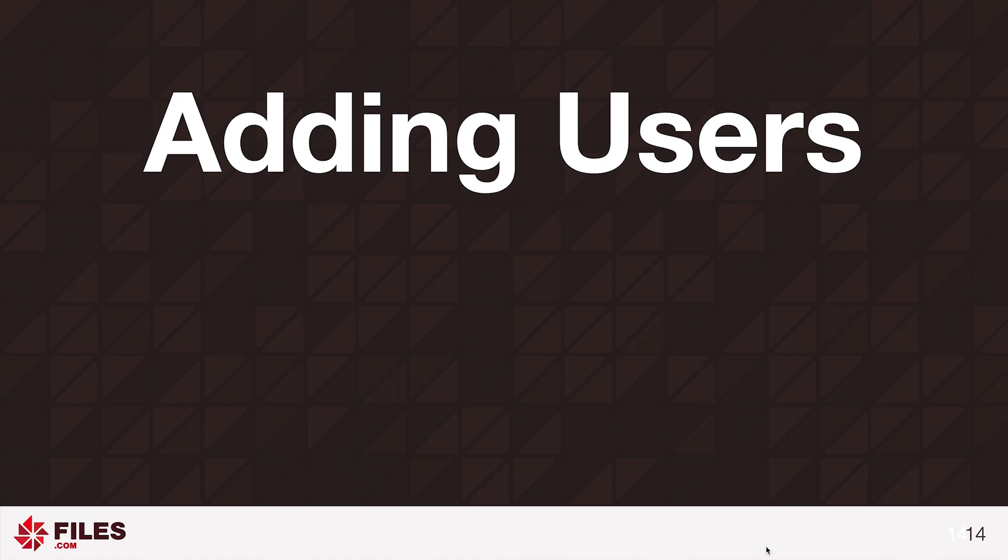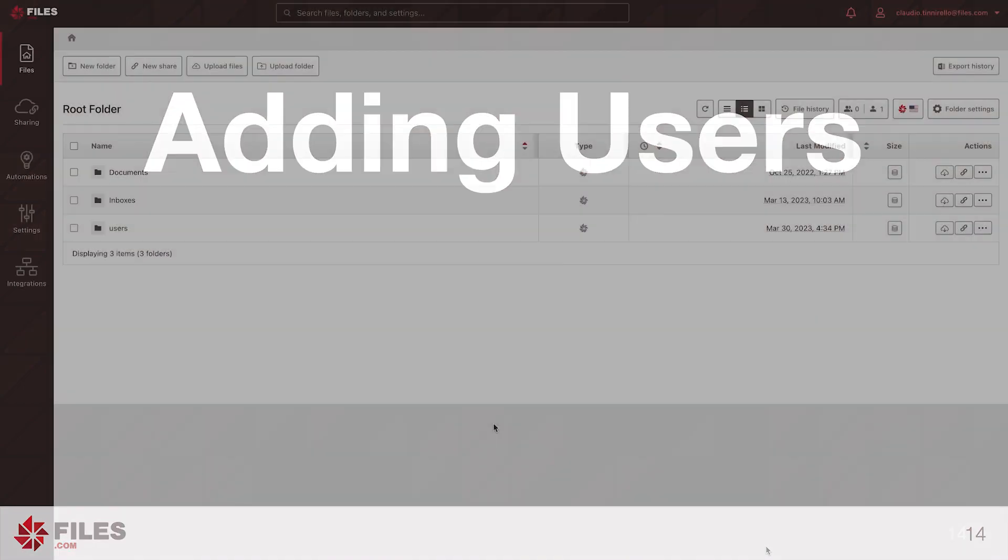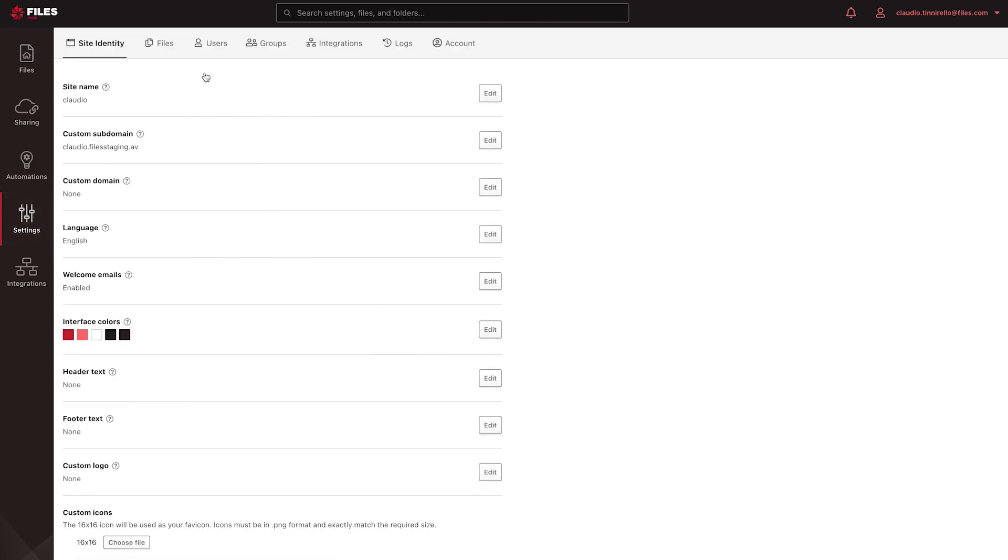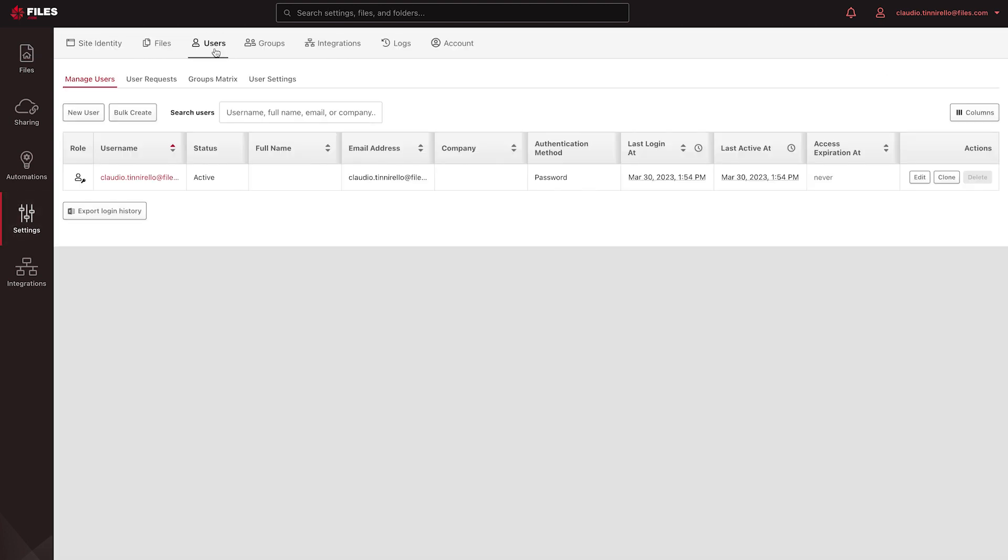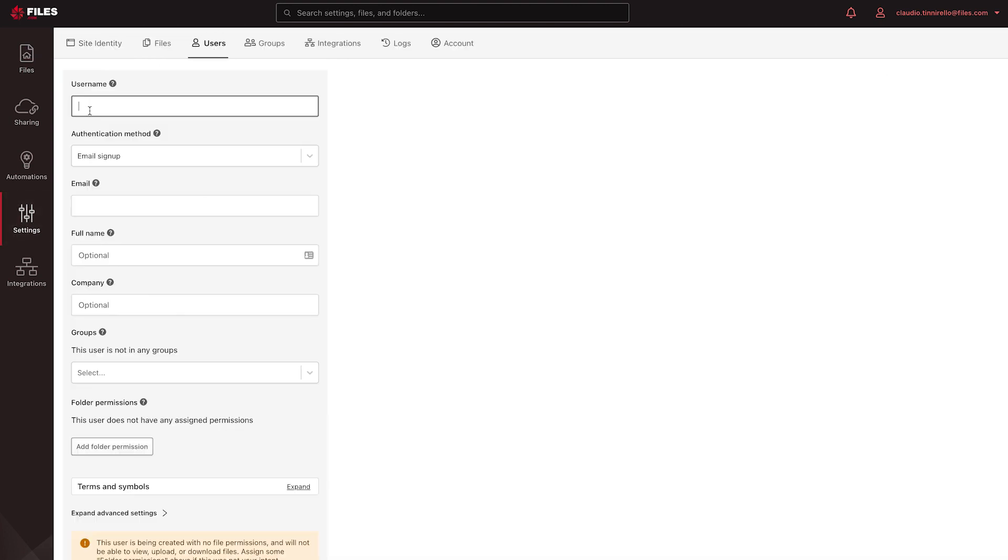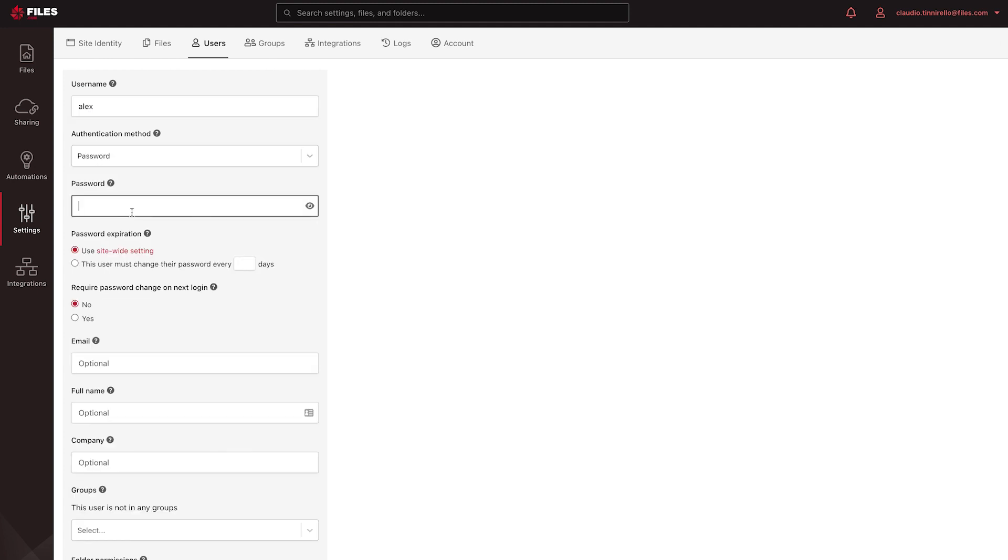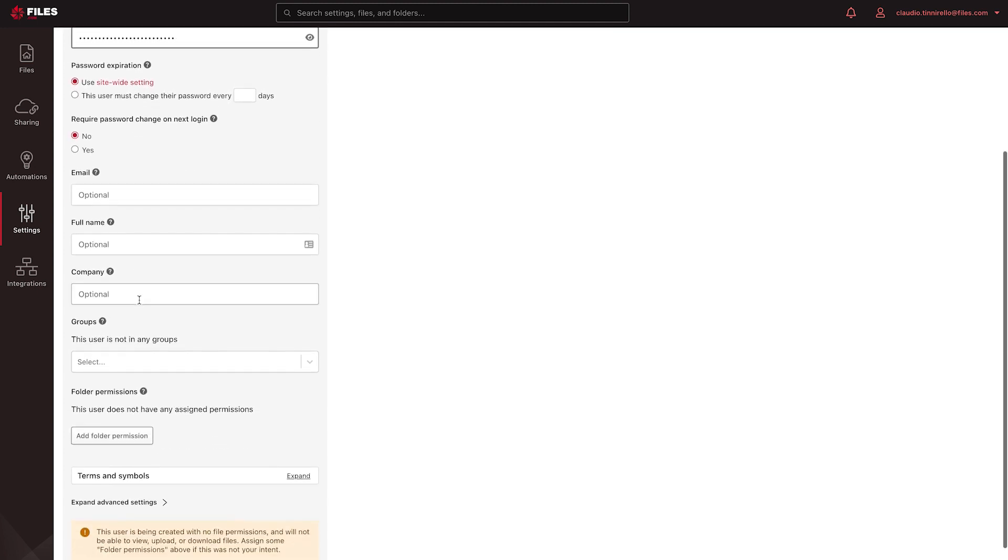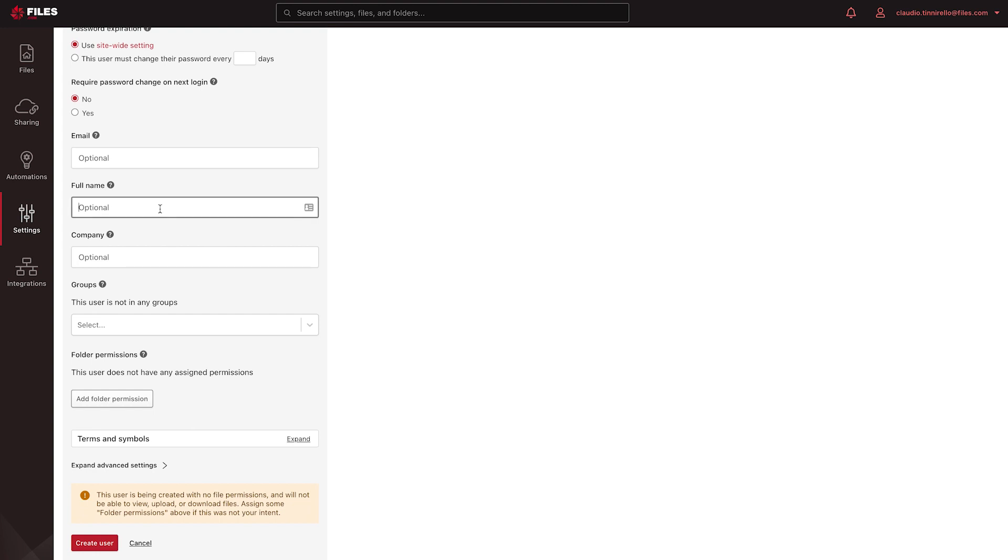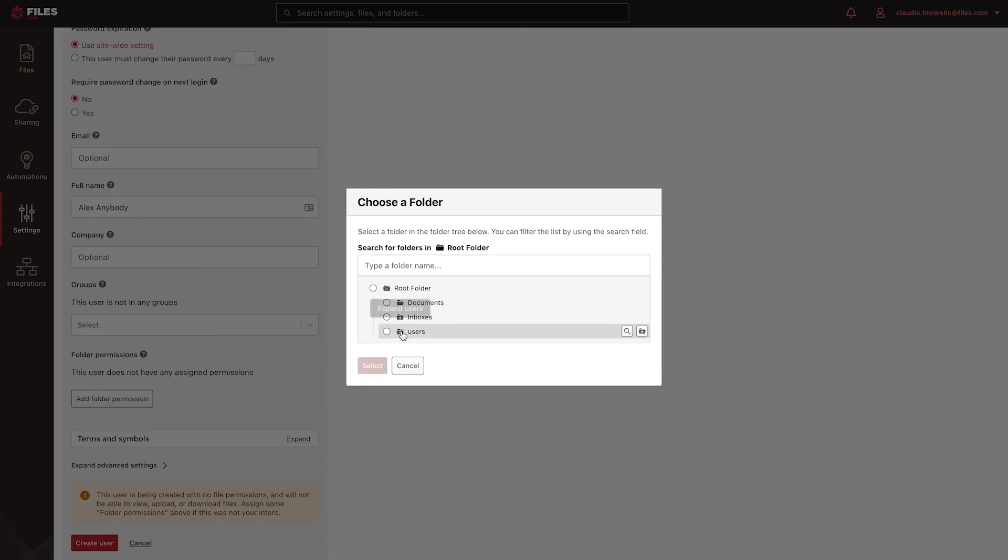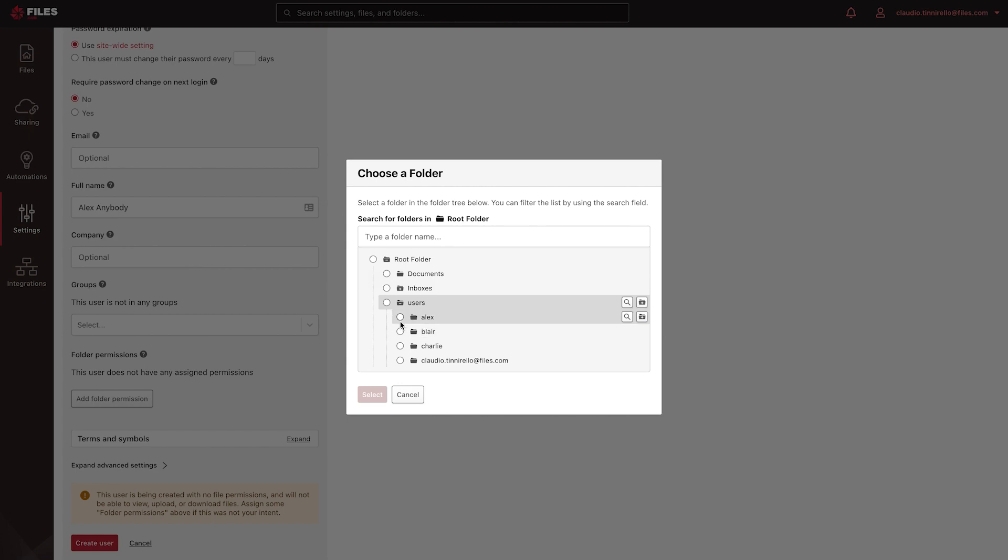Now we're ready to add user accounts. To create a user account, navigate to Settings, then Users, and select the New User button. Fill in the details for the user. If you manually created their home folder, then make sure to use the Add Folder permission to select their folder and provide them access to it.